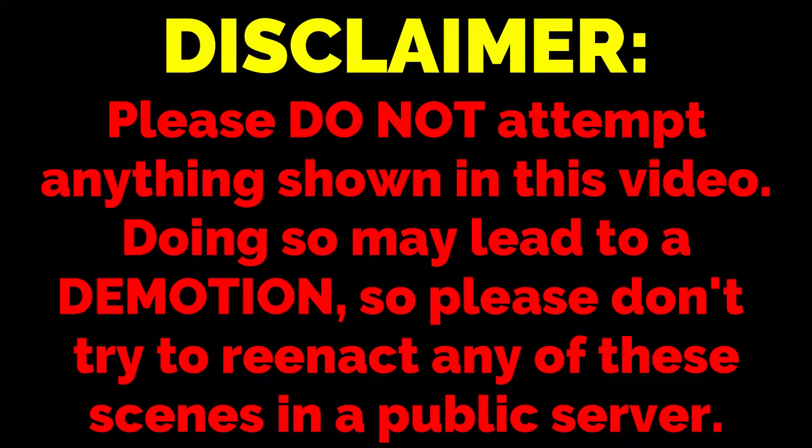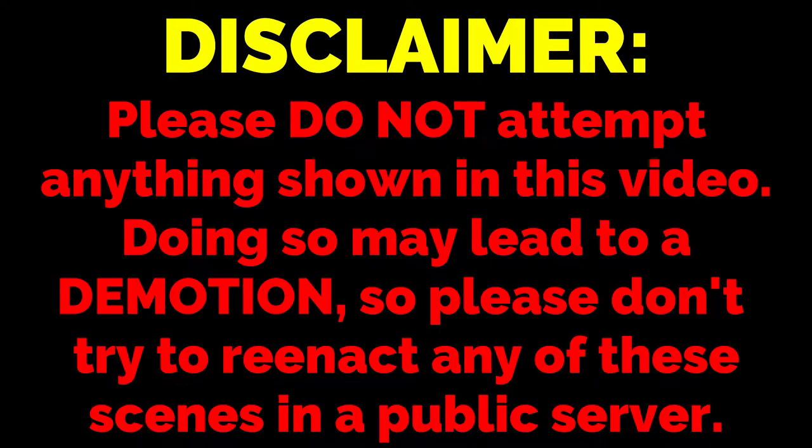Disclaimer! Please do not attempt anything shown in this video. Doing so may lead to a demotion, so please don't try to reenact any of these scenes in a public server.